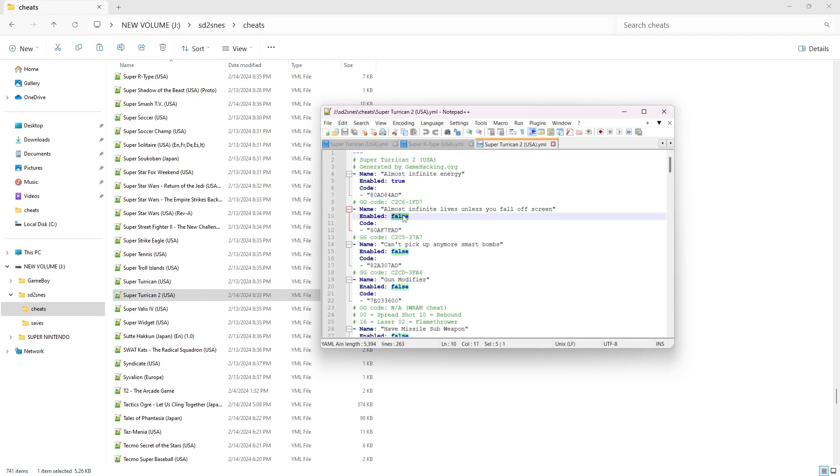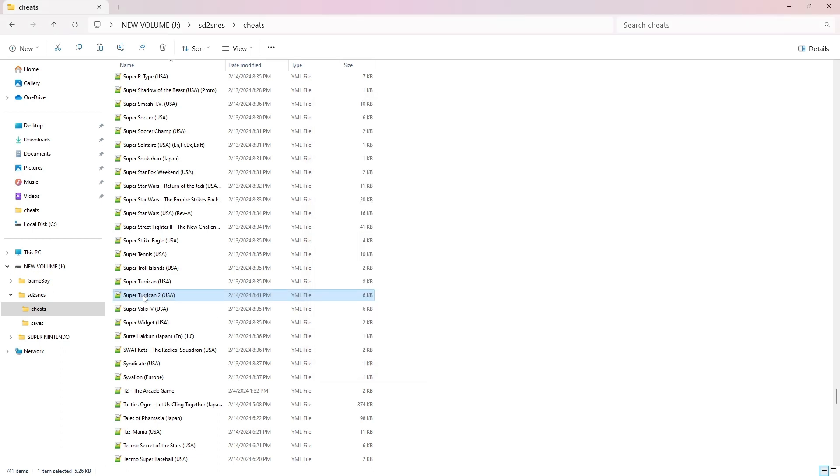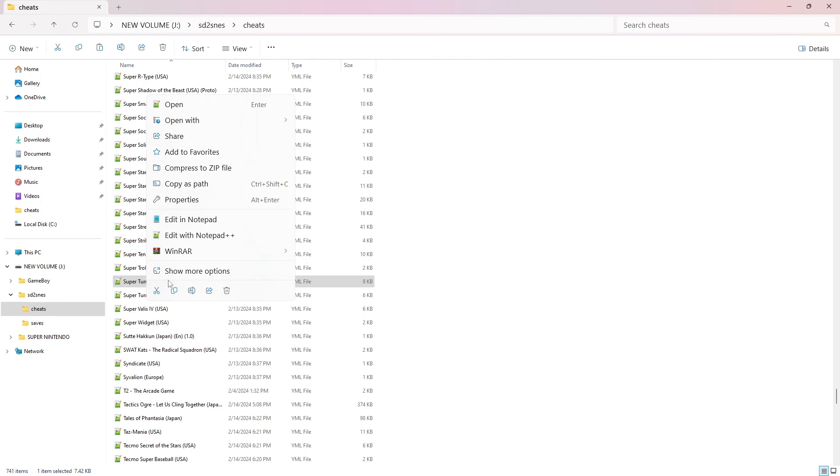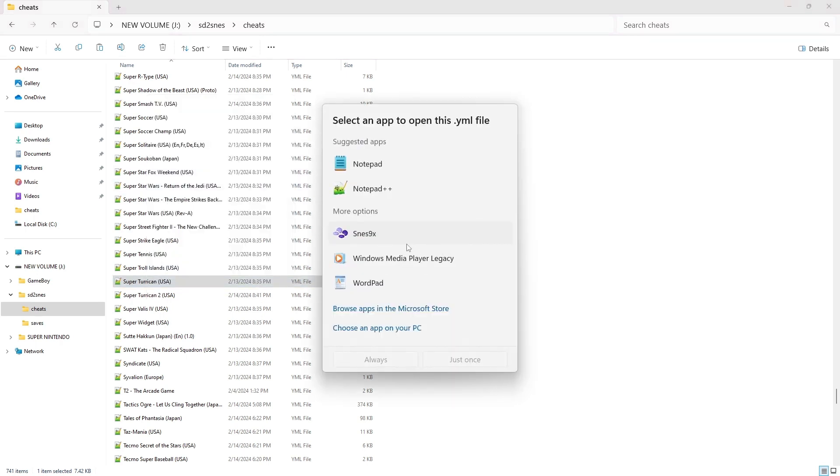And if you do want to modify any of the cheats, turn them on or turn them off, all of the cheats are in the files. You can take out your SD card, open up the cheat files, and just modify them using Notepad.